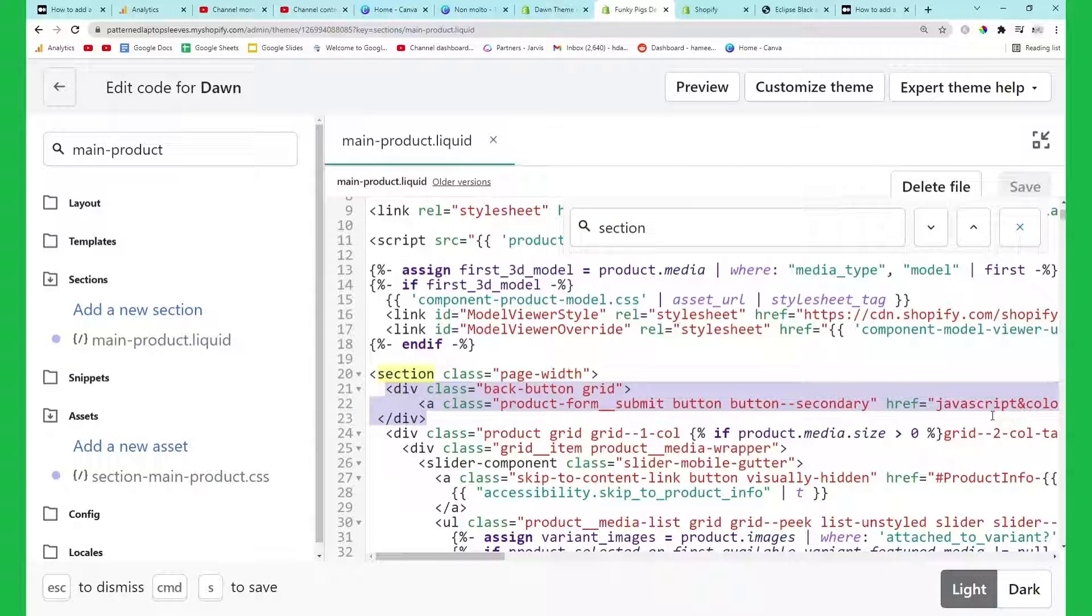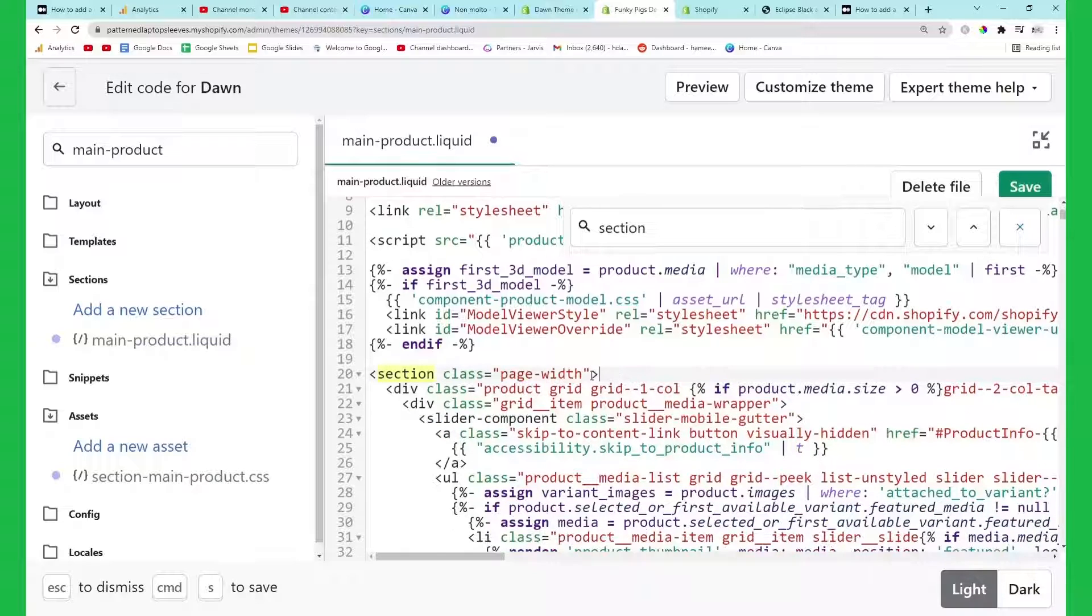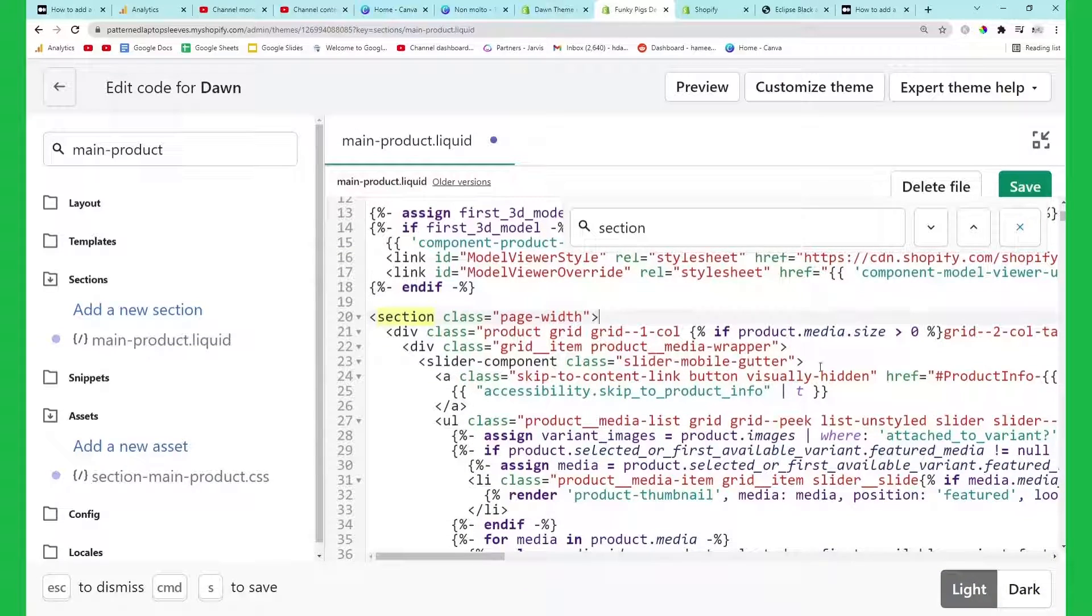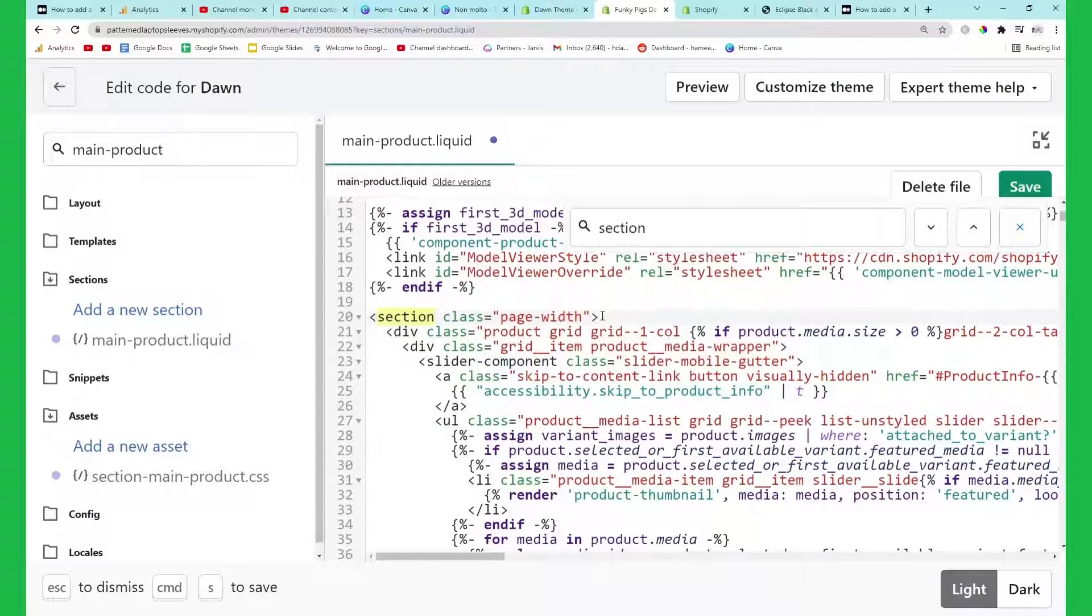Just type in the word section and press enter. As you can see I've already added it - yours will look either something like this or a little bit different because I've been experimenting with this, but don't worry too much. Just look for where it says section class page-width.